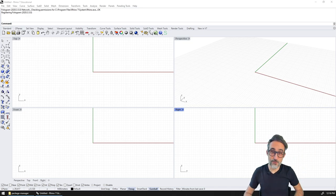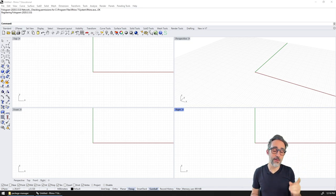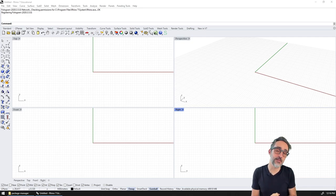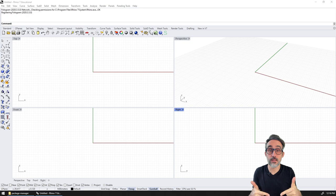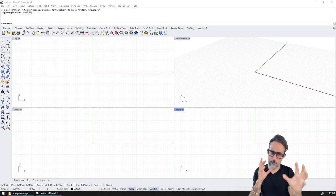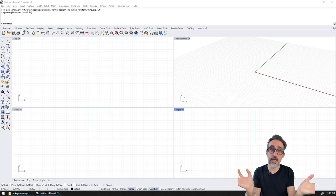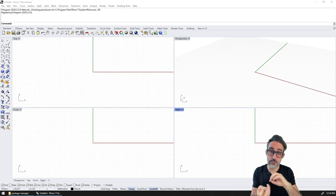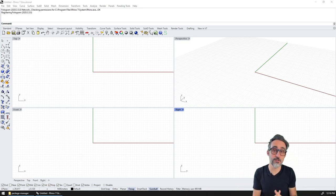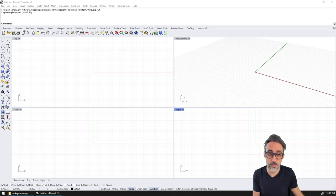Hello, this is Jose Luis here at ParametricCamp and welcome to another video in this series, Advanced Development in Grasshopper. In this video, I would like to teach you how to take your amazing Grasshopper plugin and package it and push it in a way that is available in the package manager of the Rhino ecosystem.